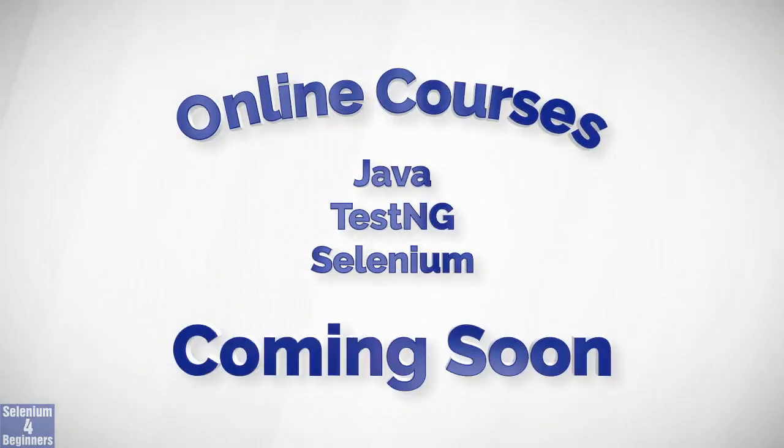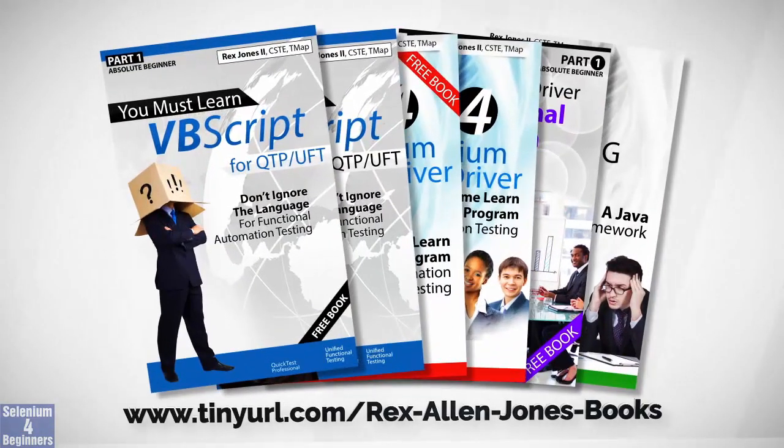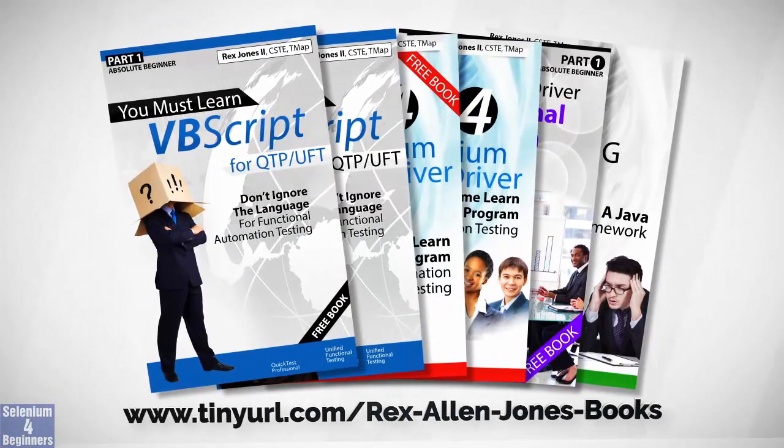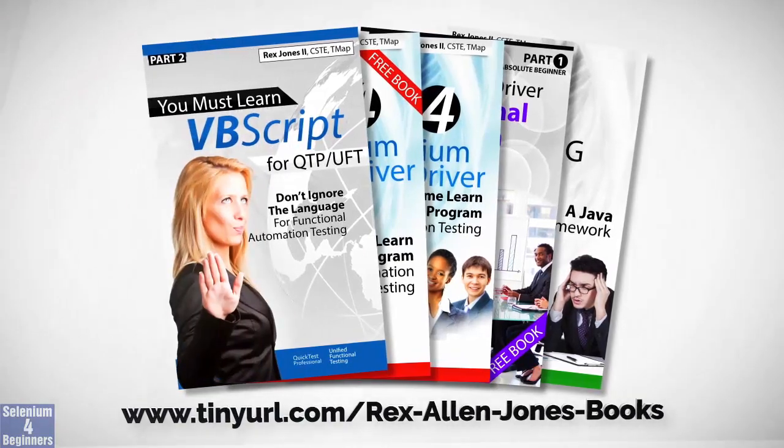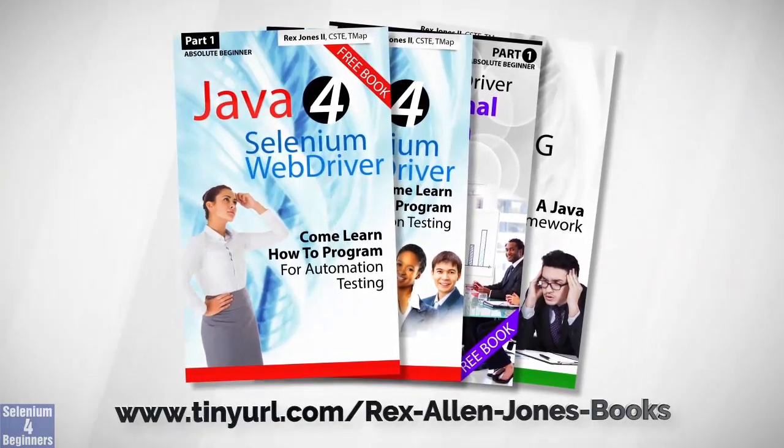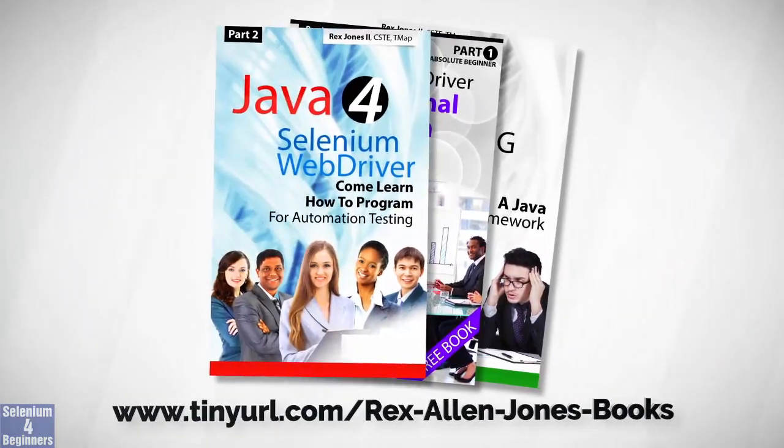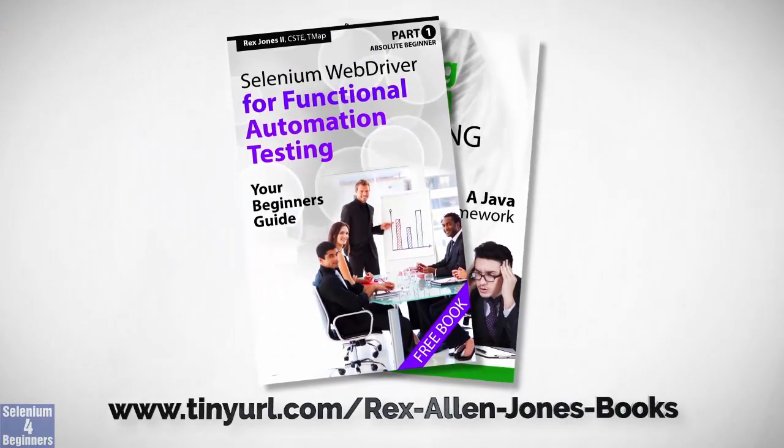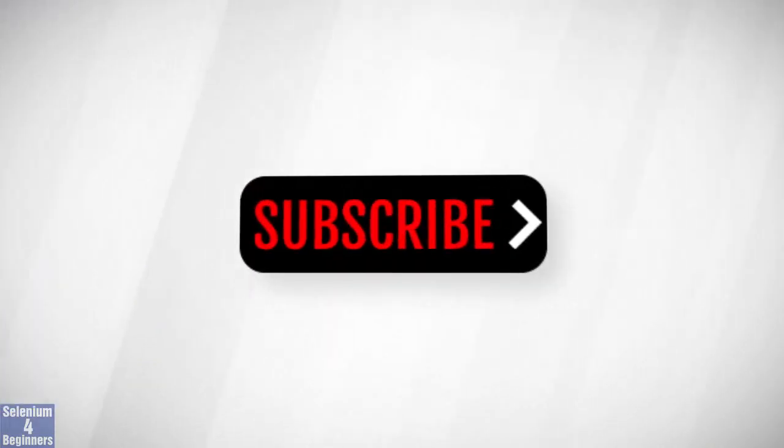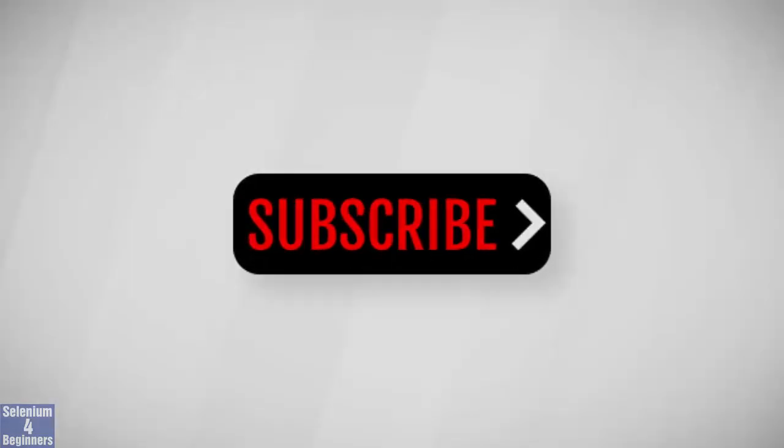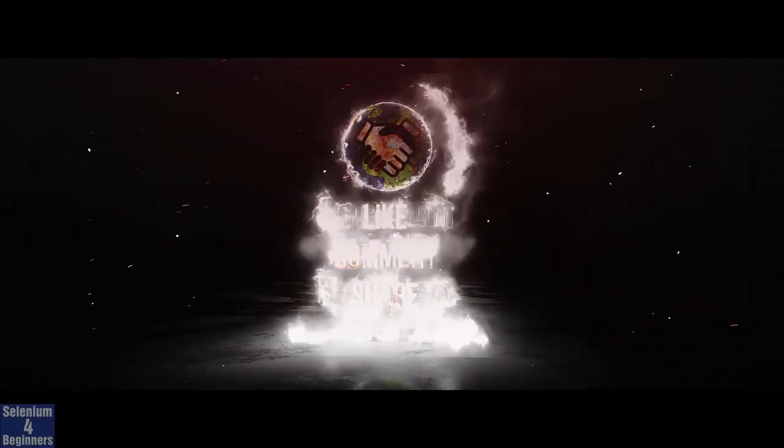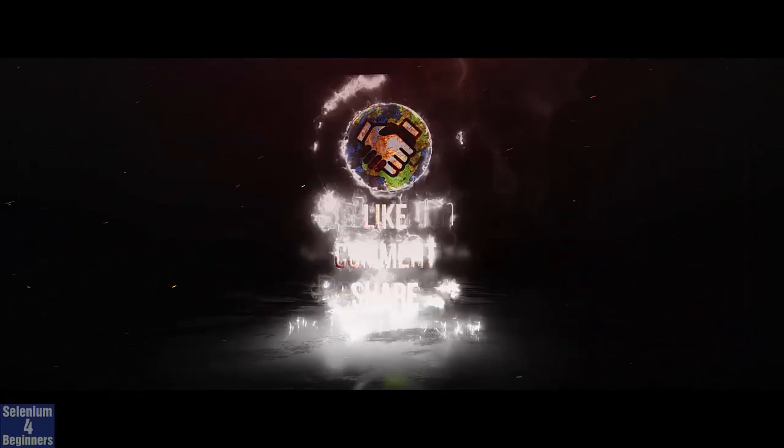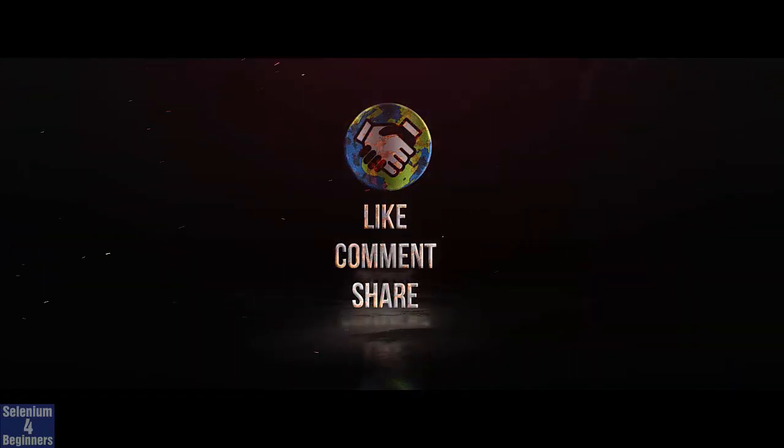Online course is coming soon. Books available in paperback, ebook, and pdf. All part one ebooks and pdf documents are free. Programming books for UFT, programming books for java. Here's a selenium automation book and TestNG. Subscribe to get notification of future videos. Don't forget to like, comment, and share.